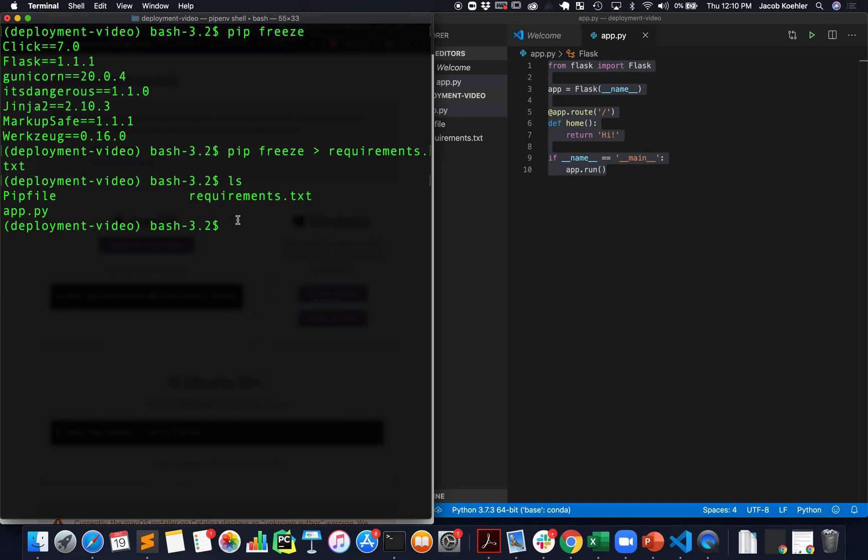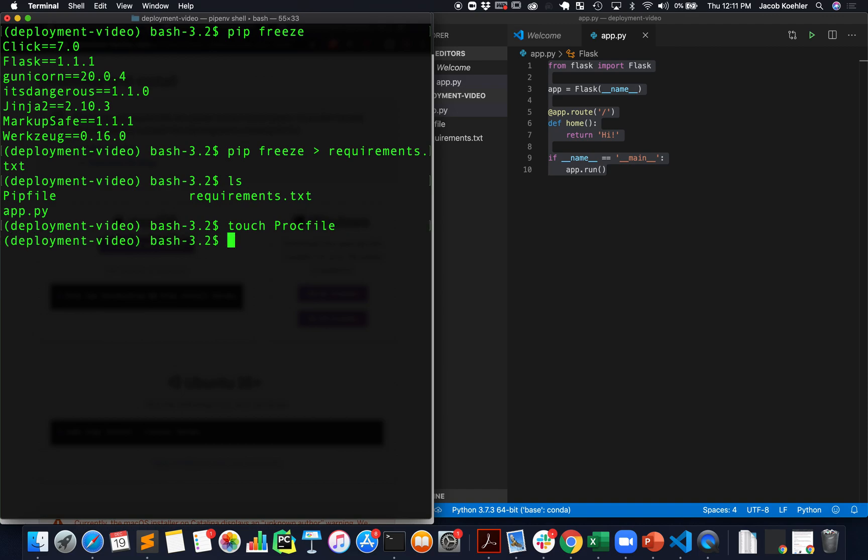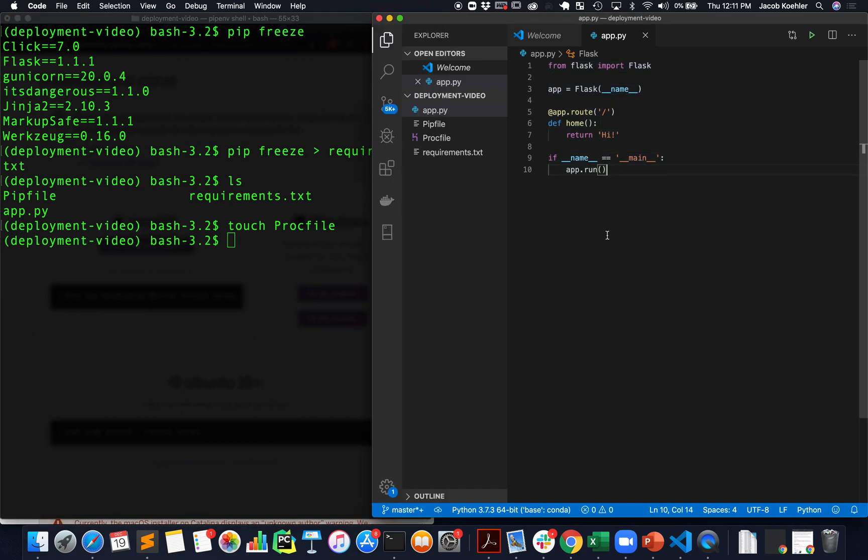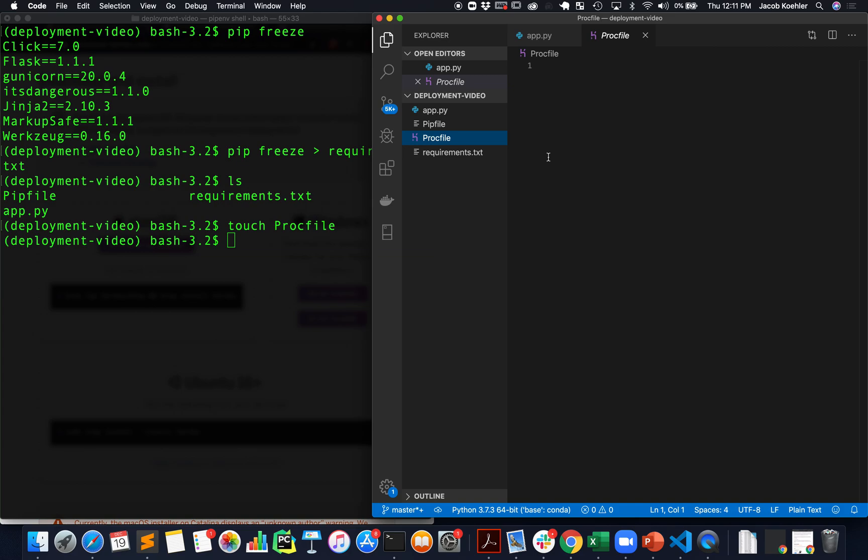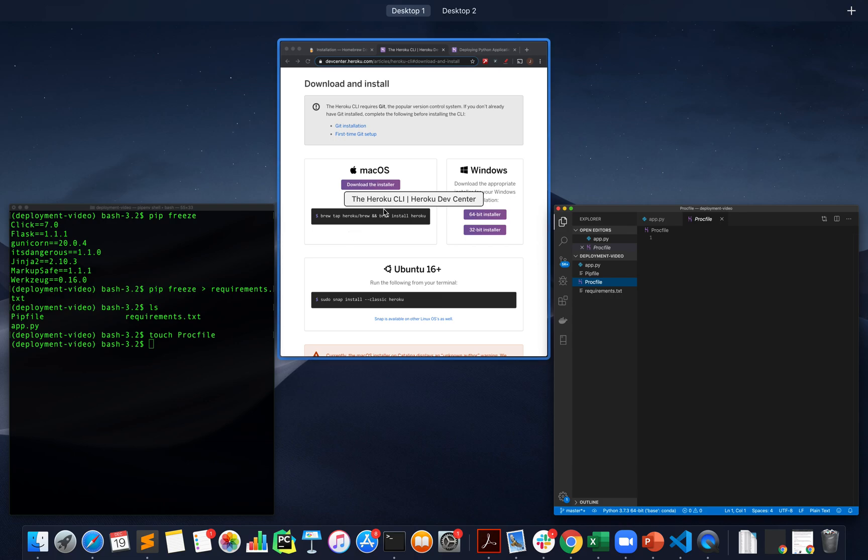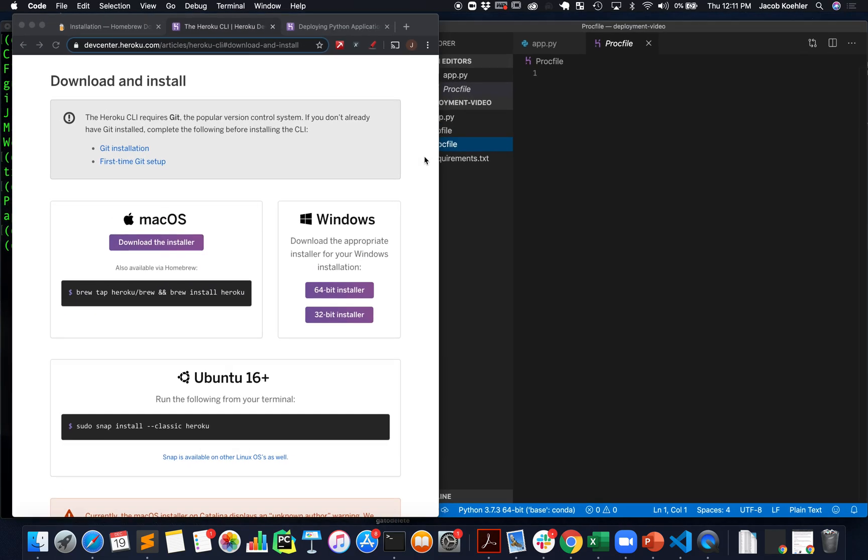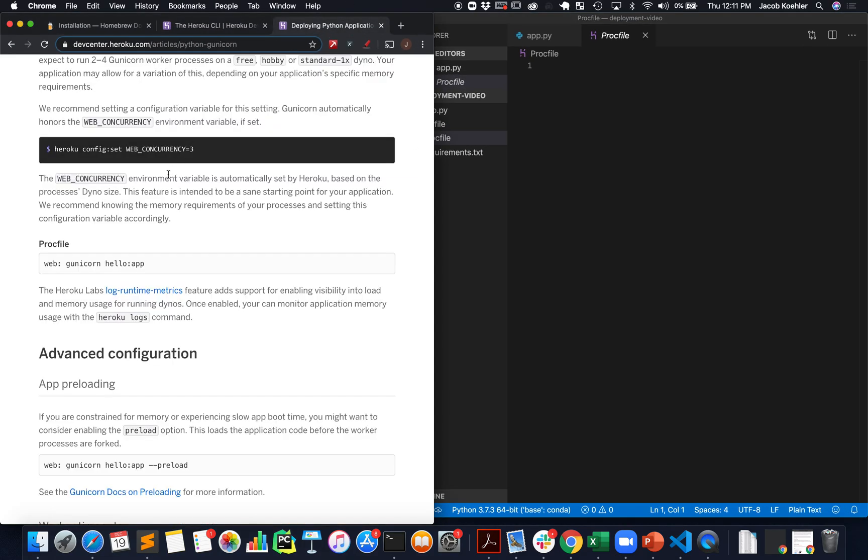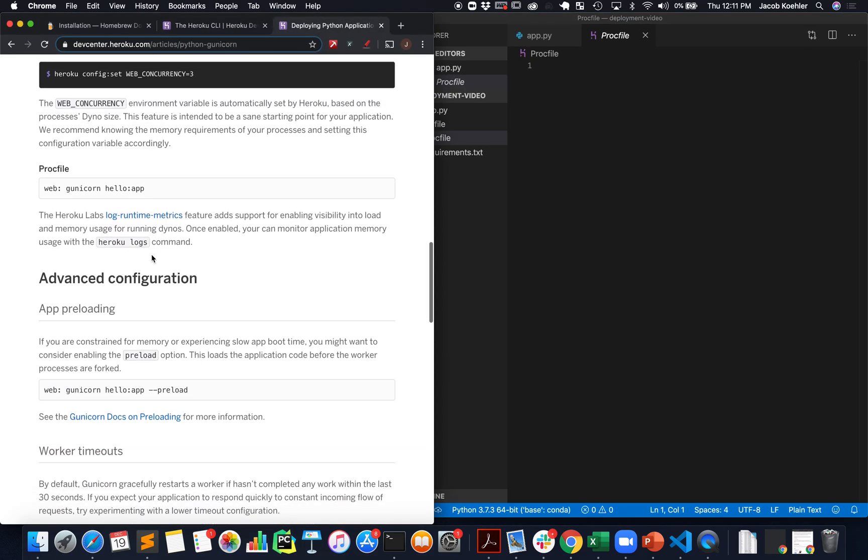The last file that we need is this thing called a Procfile so I'm going to create it in the command line. I'll say touch Procfile and it's important to use this name. Now I've created this empty file called a Procfile here.